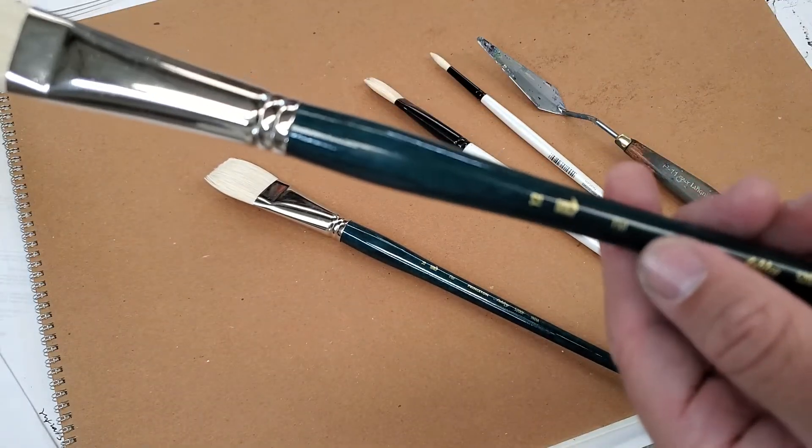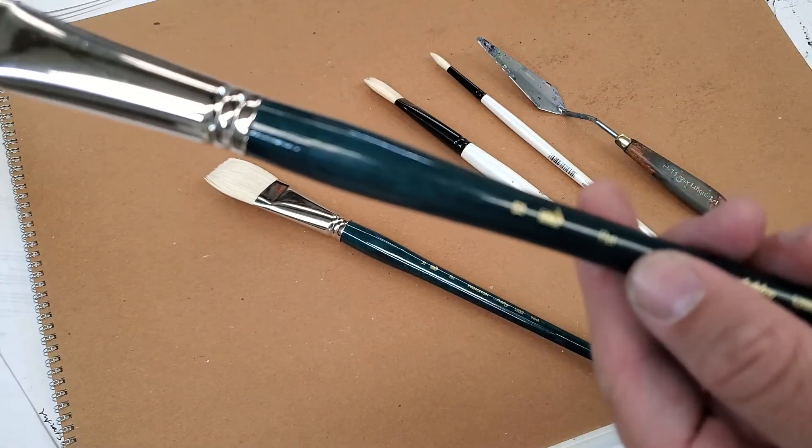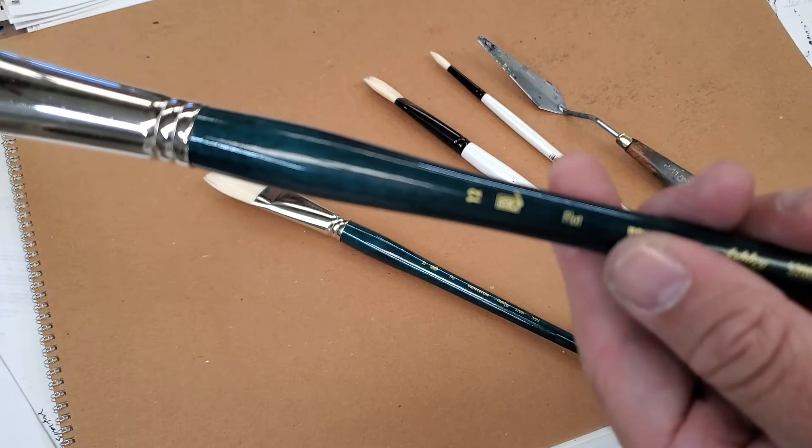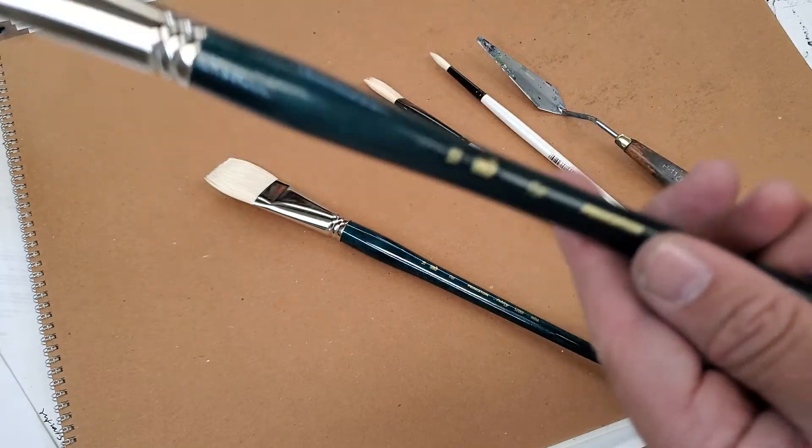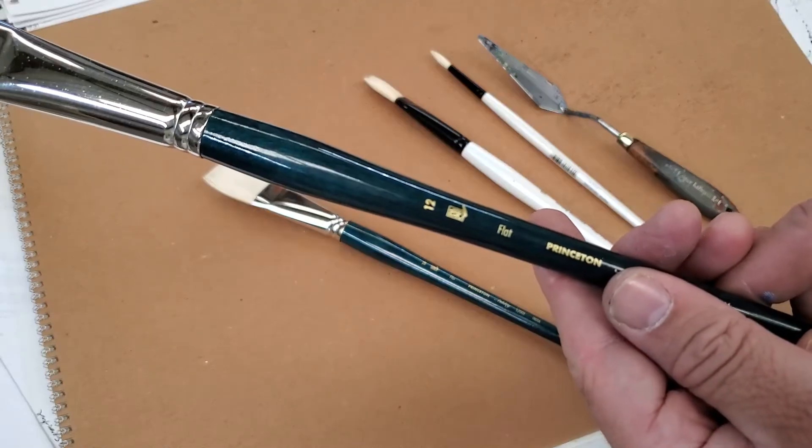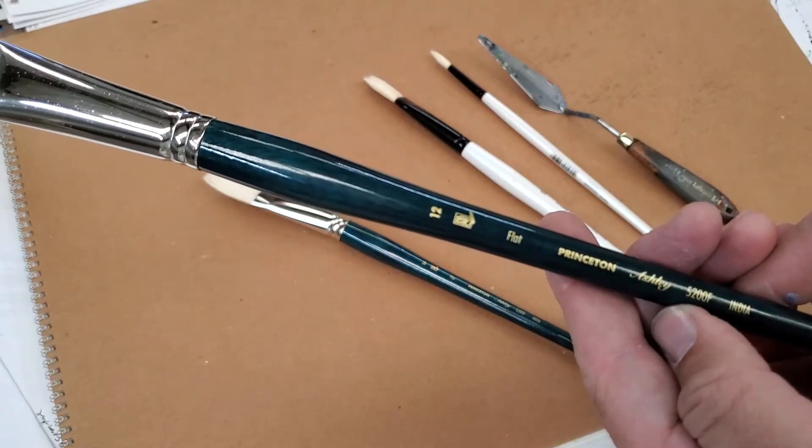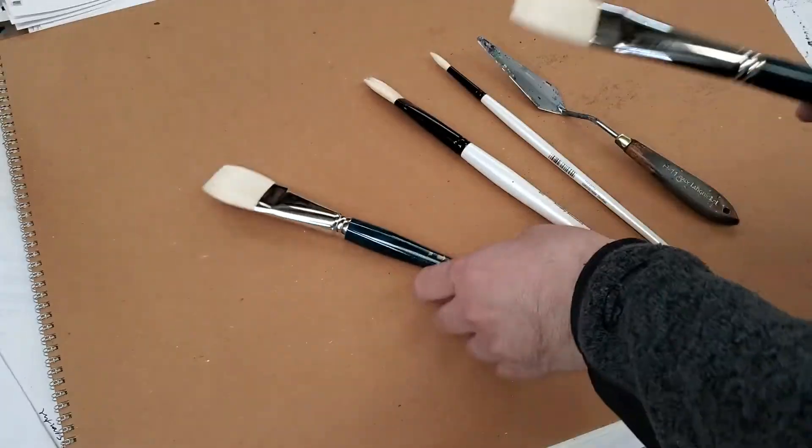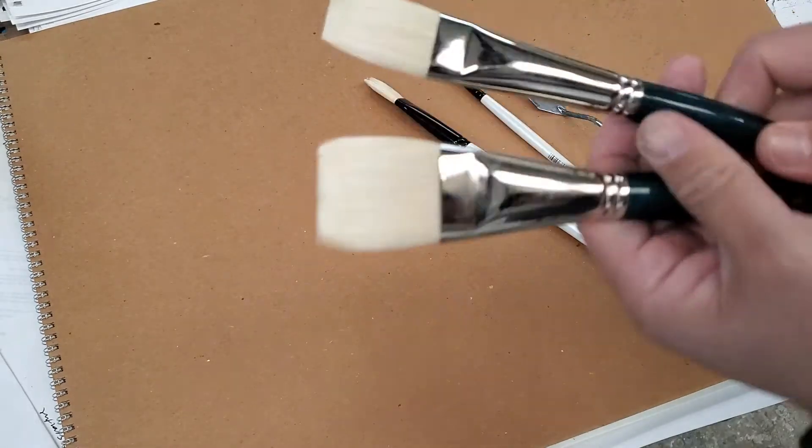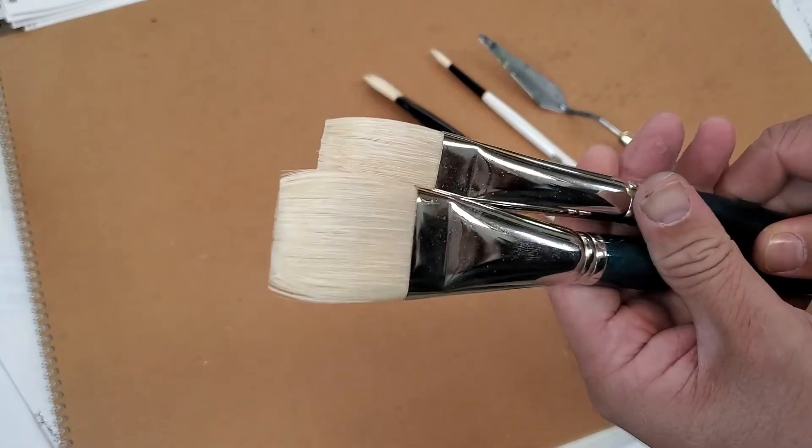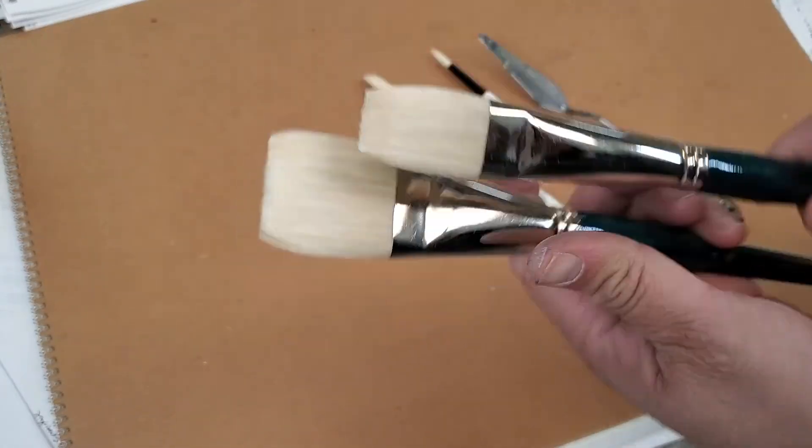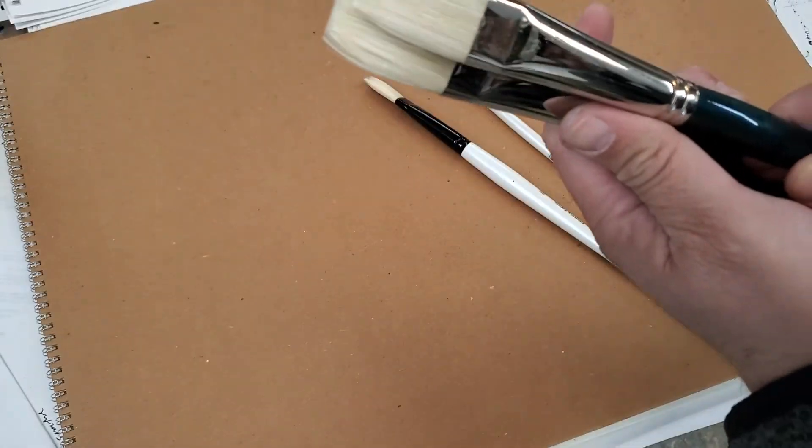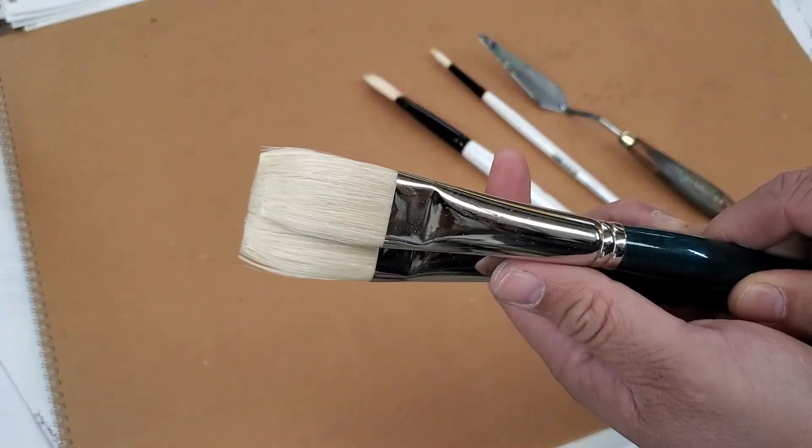And then this is a number 12. So a little, just a little smaller. Not that much. I guess that much.